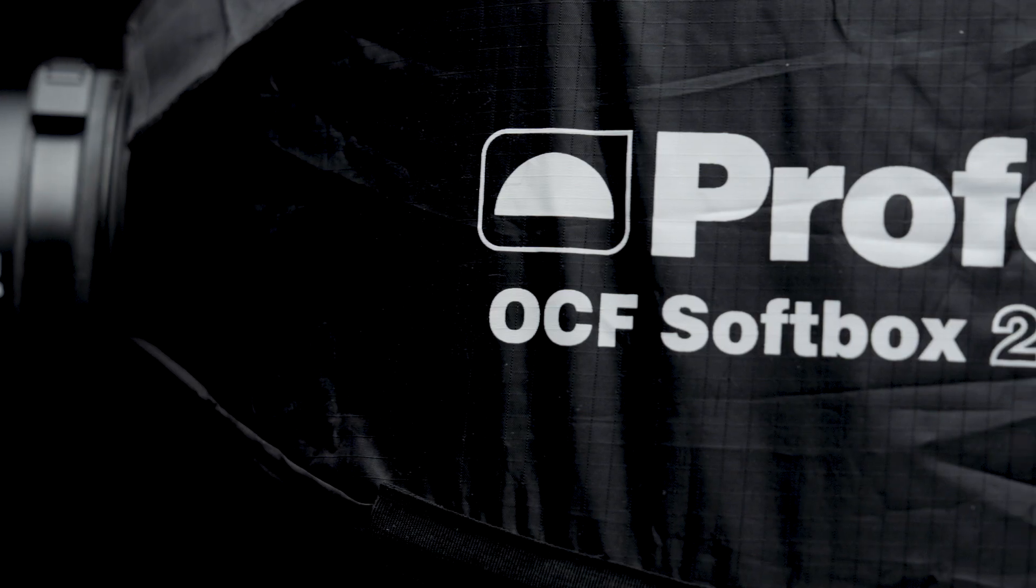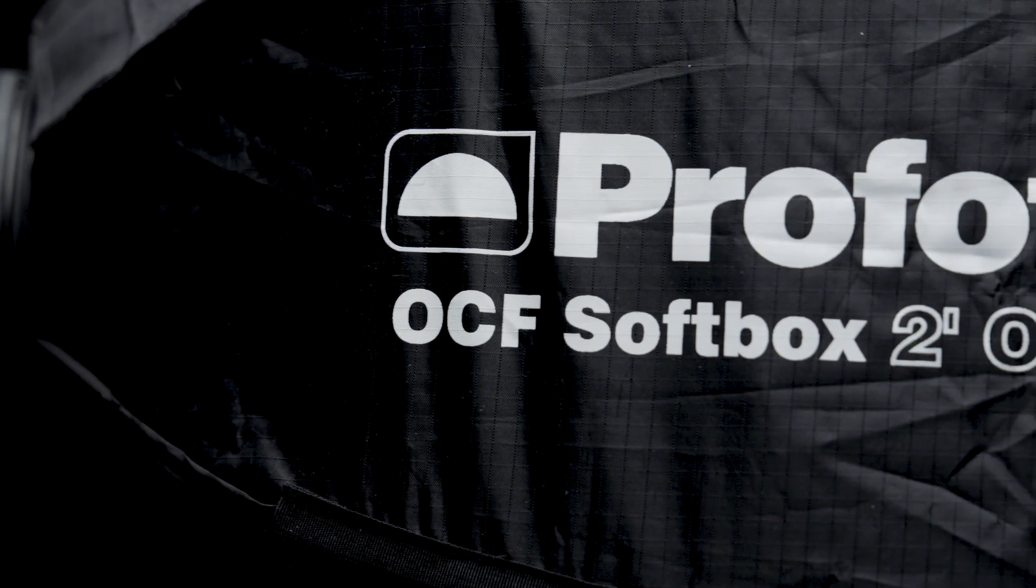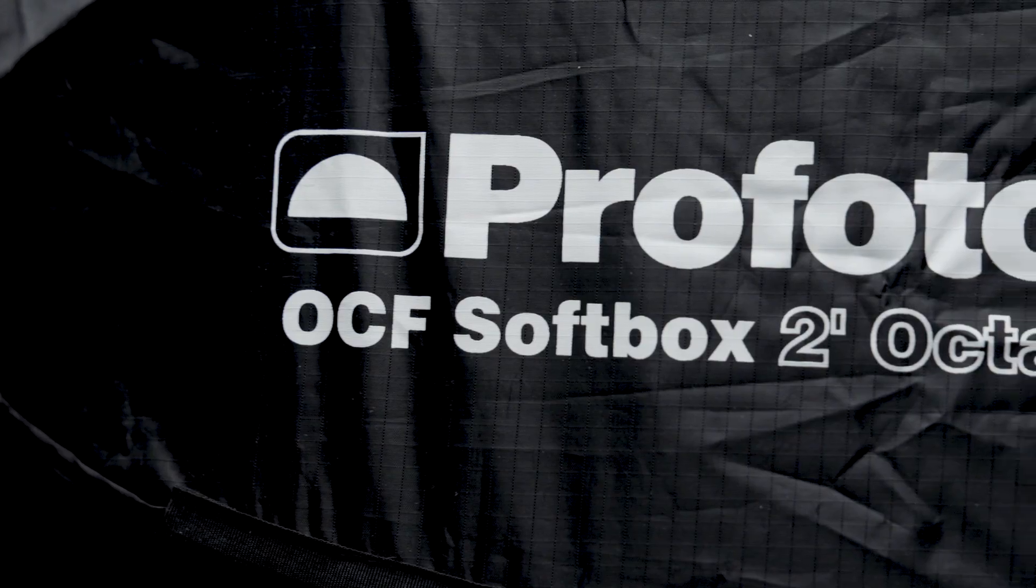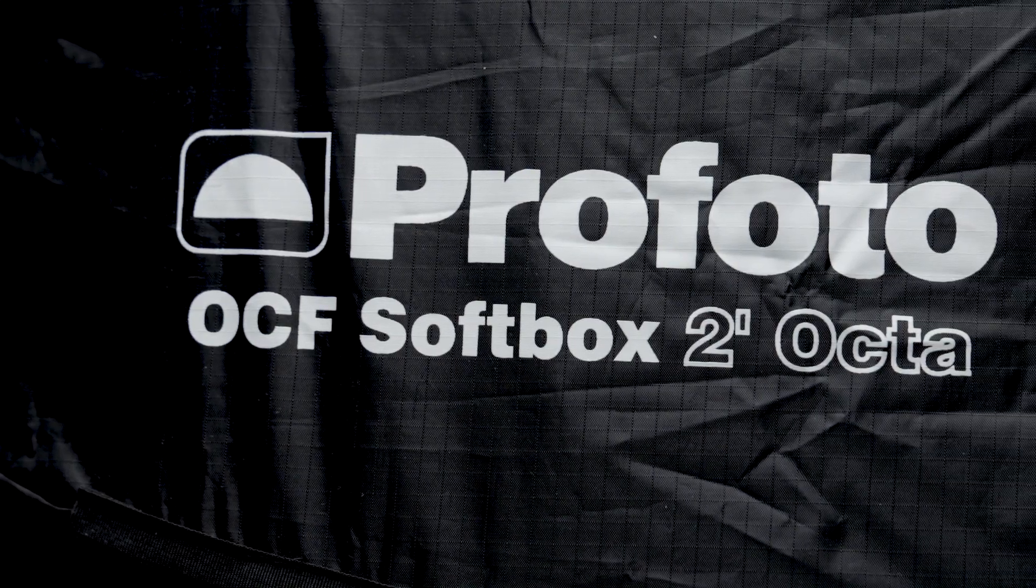Like every Profoto light, the B10 Plus fits into an ecosystem you can grow in. Because the B10 uses the same 100mm mount as almost all of our other flashes, you'll have access to over 120 different light shaping tools. This includes the lightweight, portable line of OCF modifiers.